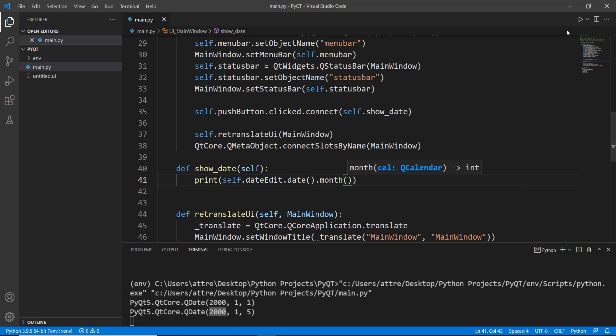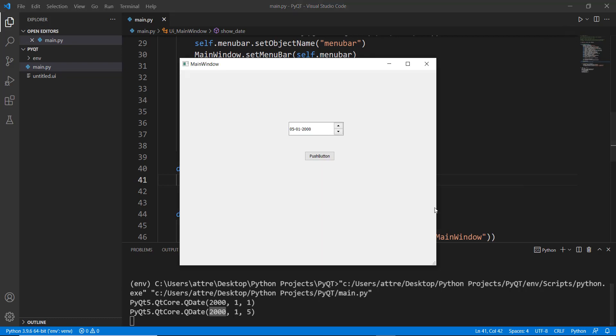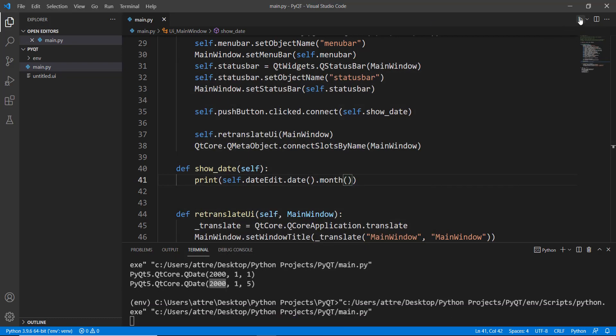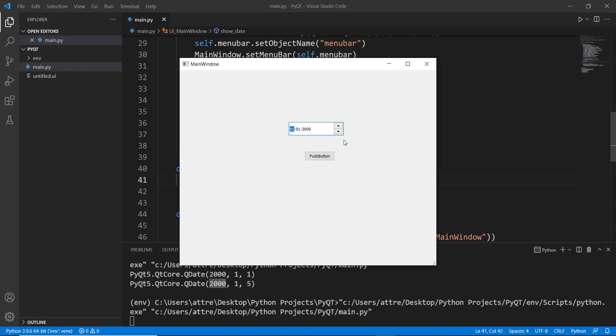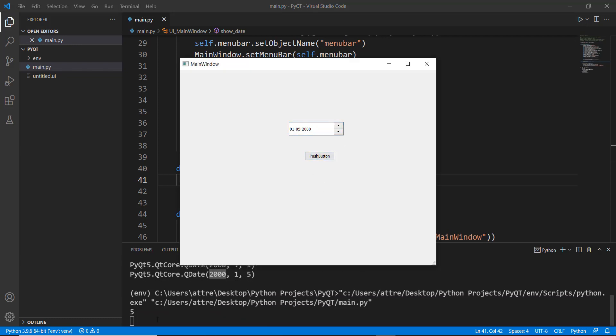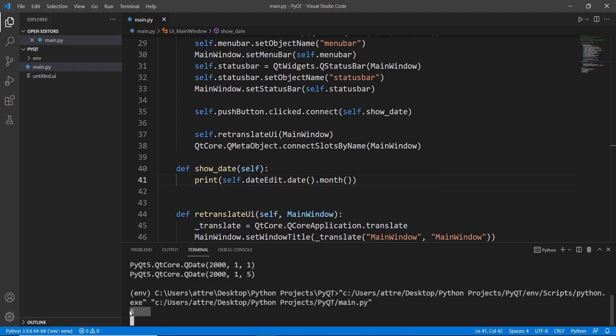So let's actually run this and see how it looks. Let me just close this one up. Let's run it again. And let's change this to maybe five and click on push button. And you can see that the fifth month has been printed.